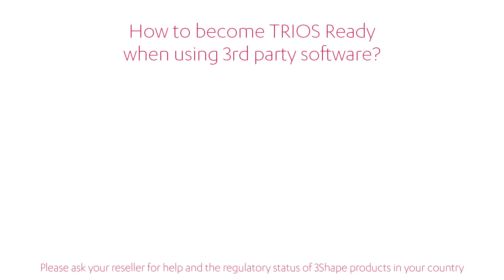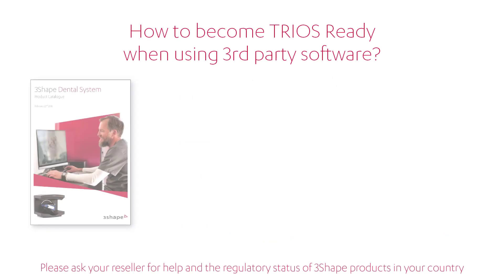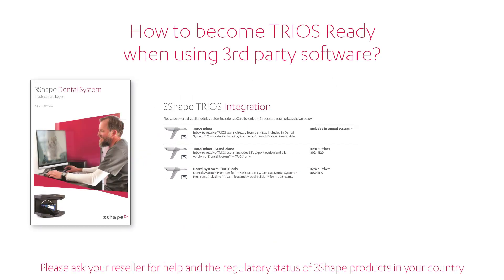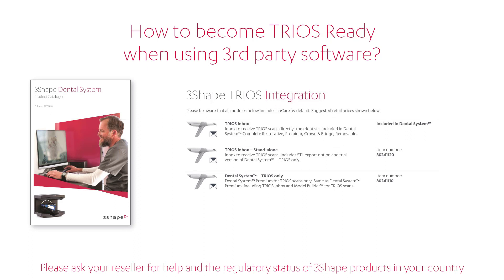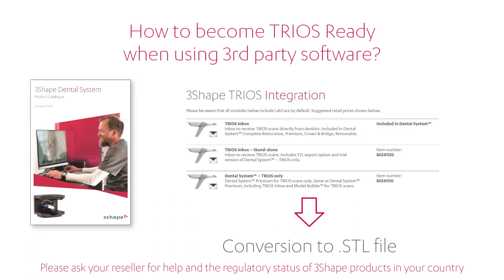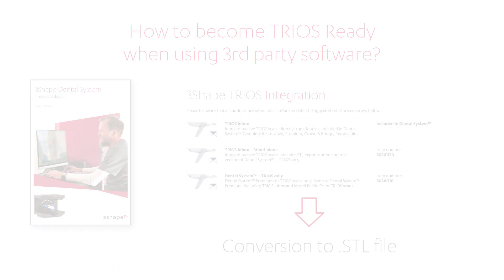In order to become TRIOS Ready, you have to buy at least the TRIOS Inbox standalone version. When using third-party design software, you'll need to convert a TRIOS 3.0x or 3.0xz file into an STL format. The TRIOS Inbox standalone enables this operation.